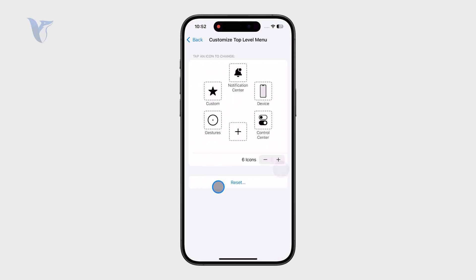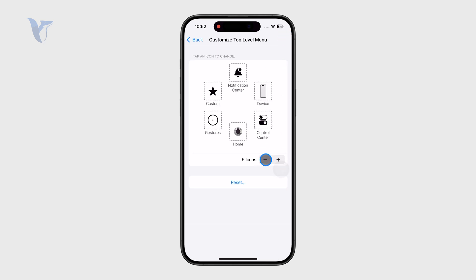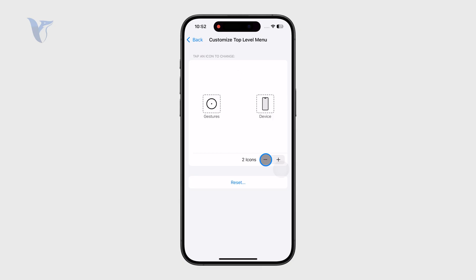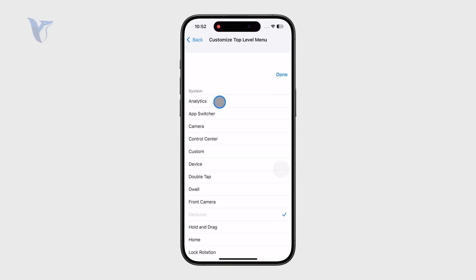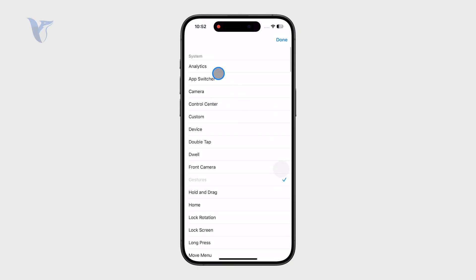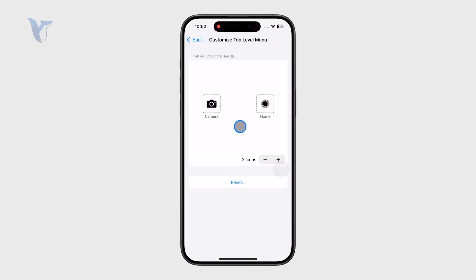You can reset it to make sure it looks like the default, but you also have the ability to remove or add icons right there, and you can customize them by clicking on each one. For example, I can choose the camera as well as the home button to be part of the menu.